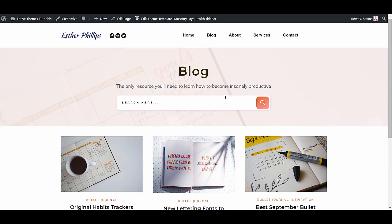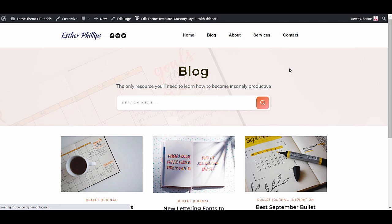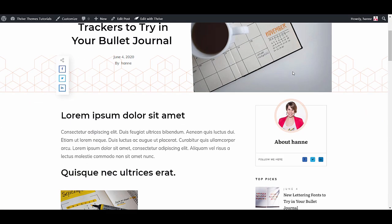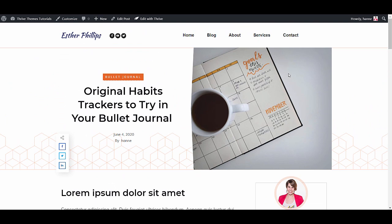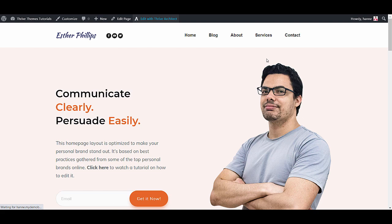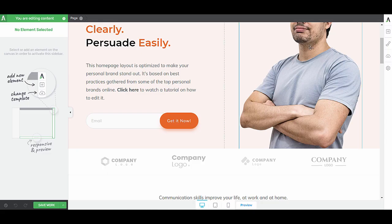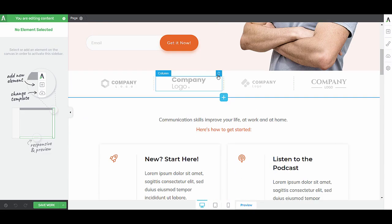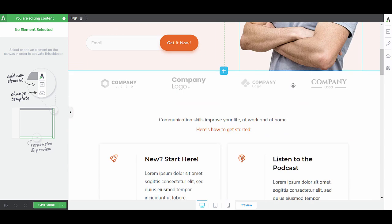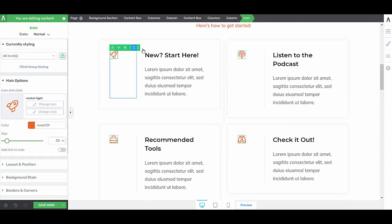Now that we edited the blog list and the individual blog posts to look exactly the way you want them to. Let's have a look at the home page. So on the home page just click on the Edit with Thrive Architect button. And from here you'll be able to edit everything on this page. Simply click on it and then look into the sidebar for the different options.